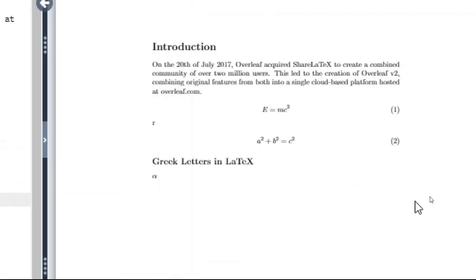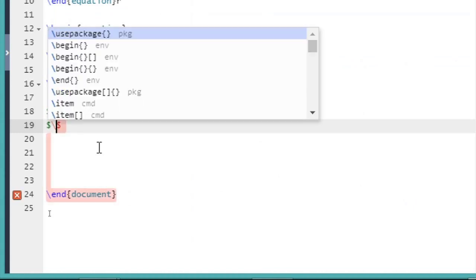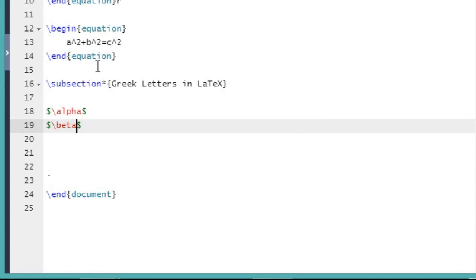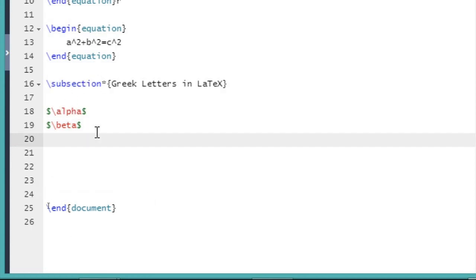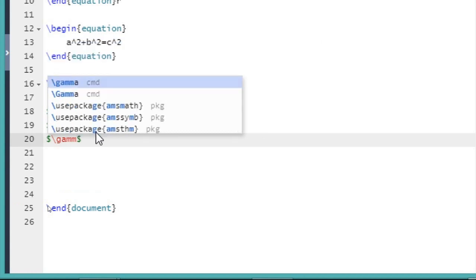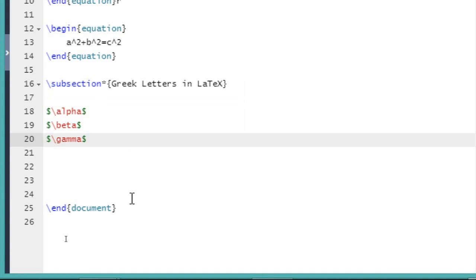Here you can see the Greek letter alpha. Similarly, we can write beta: dollar slash b e t a. Again, dollar slash g a m m a — this is for gamma.